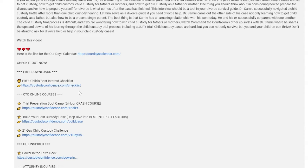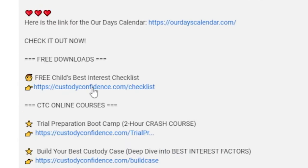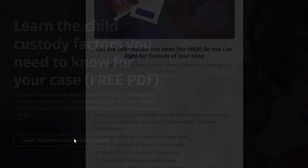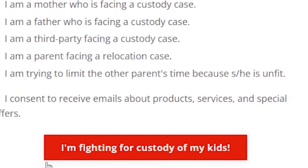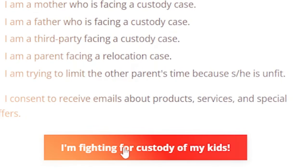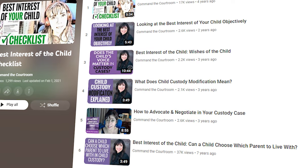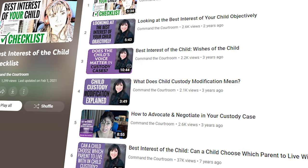By the way, if you don't know what a best interest factor is, first and foremost you need to download that best interest checklist. Look at the link below and download the checklist if you haven't already. Study those best interest factors and also take a look at some of my other videos on the best interest factors.